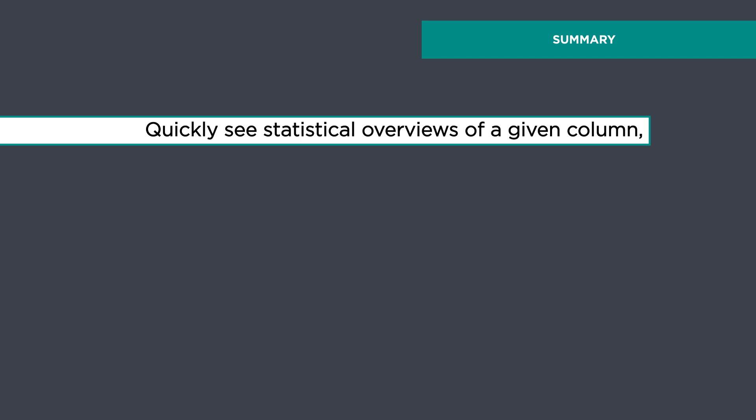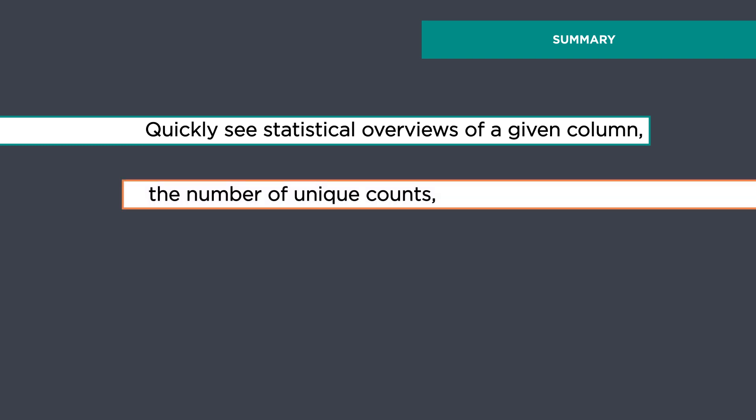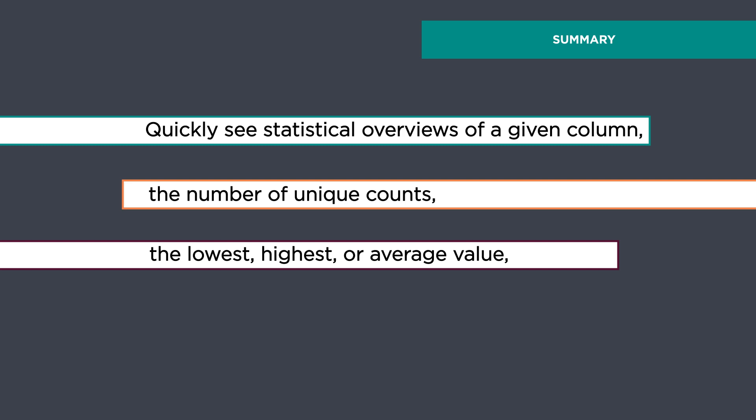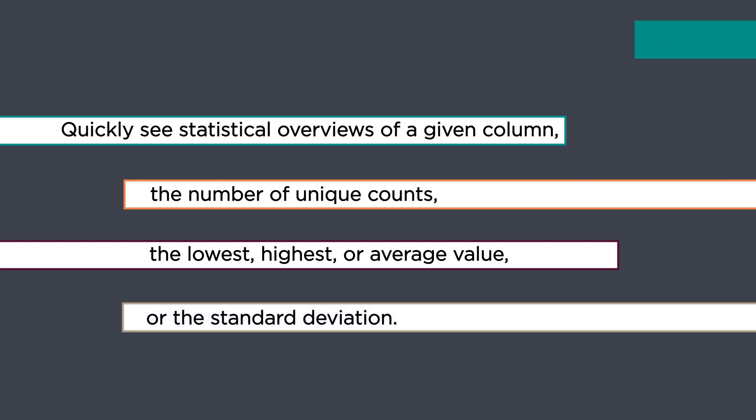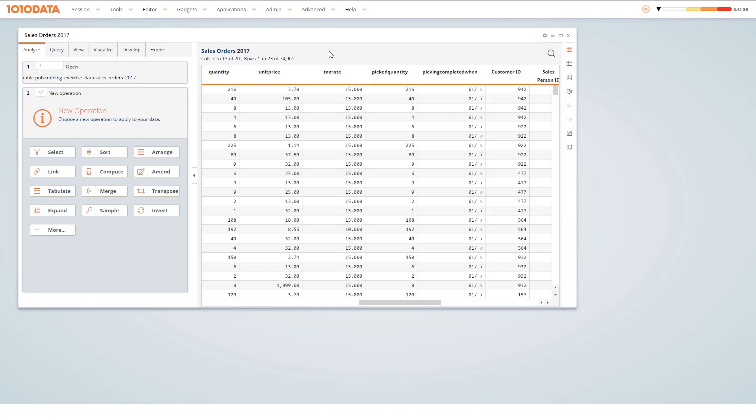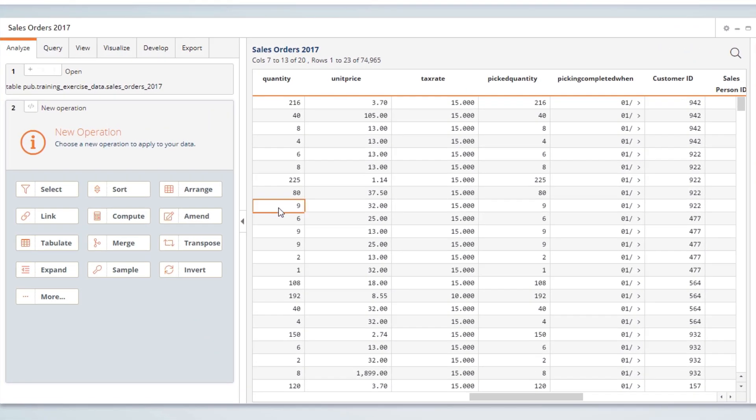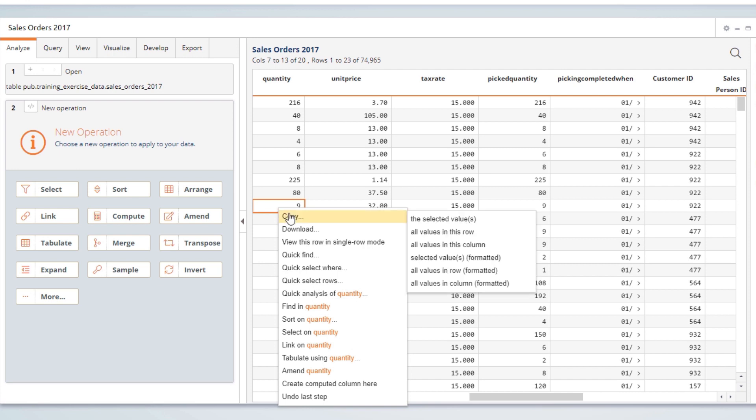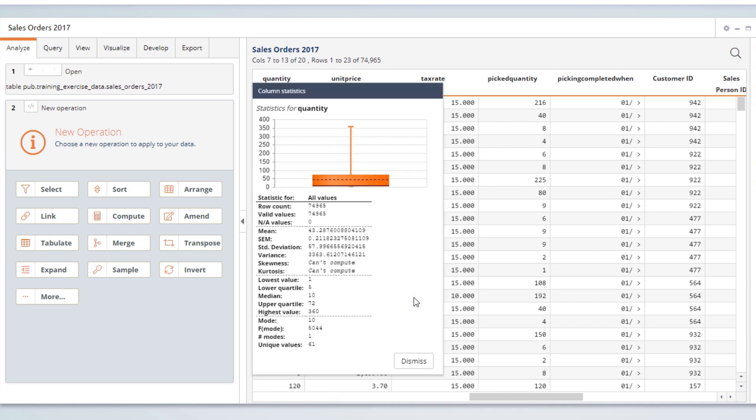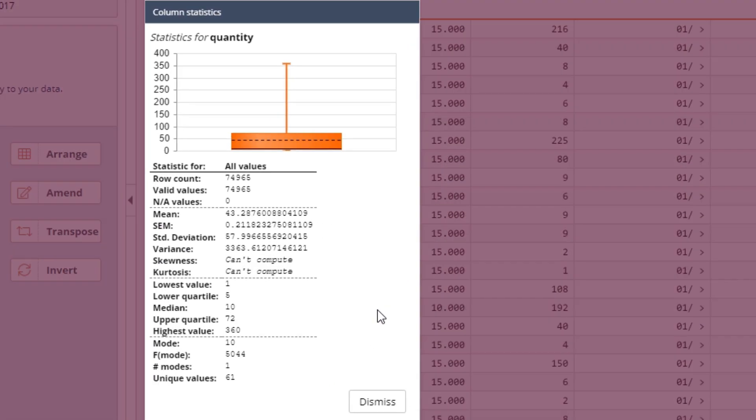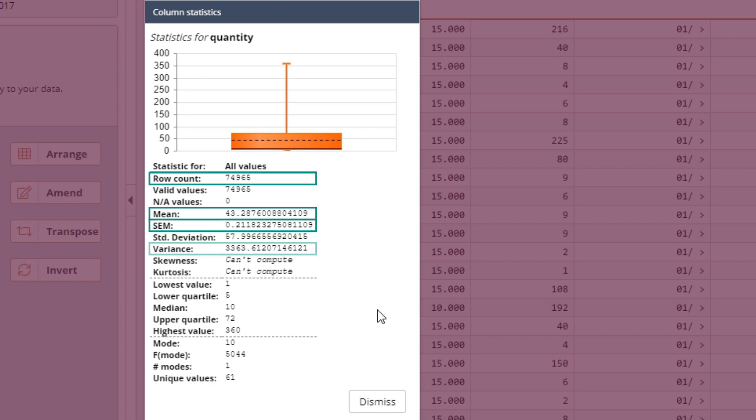Sometimes, you need to quickly see a statistical overview of a given column, the number of unique counts, the lowest, highest, or average value, or the standard deviation. Quick Analysis menu options provide this information. Right-click a cell in a given column and select Quick Analysis of Quantity. Let's look at basic statistics first. This view now provides a variety of useful column statistics like count, mean, standard error of the mean, variance, quartiles, median, or mode.